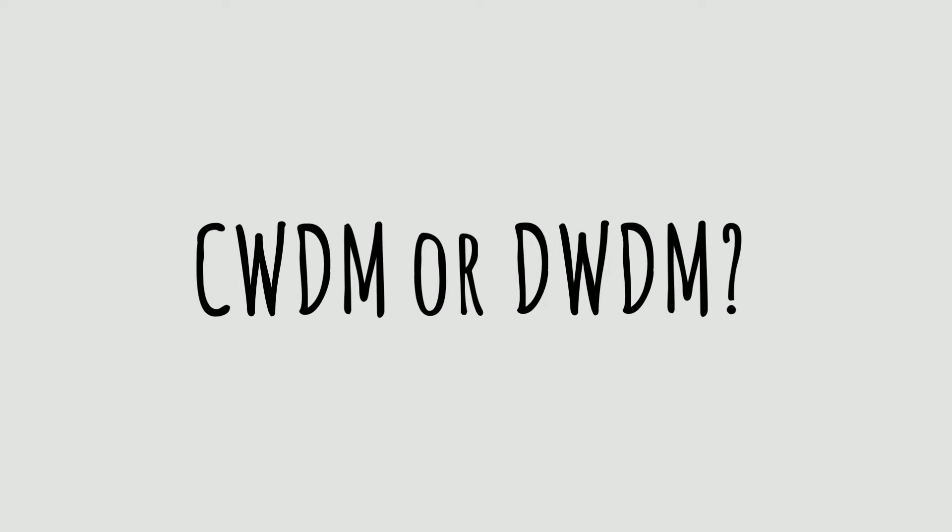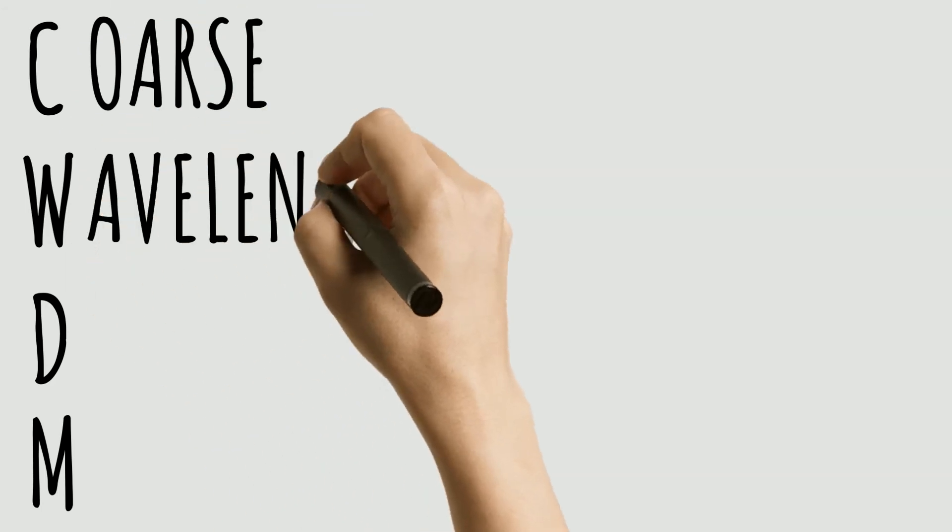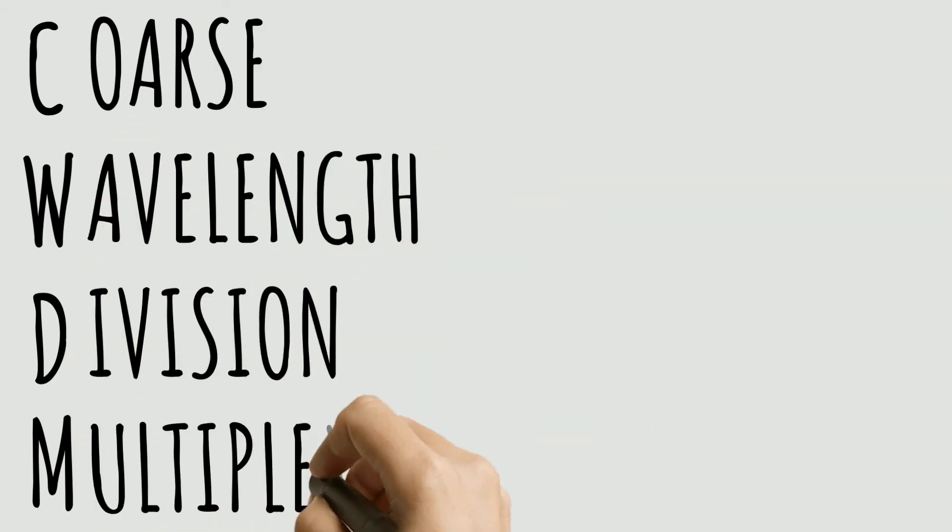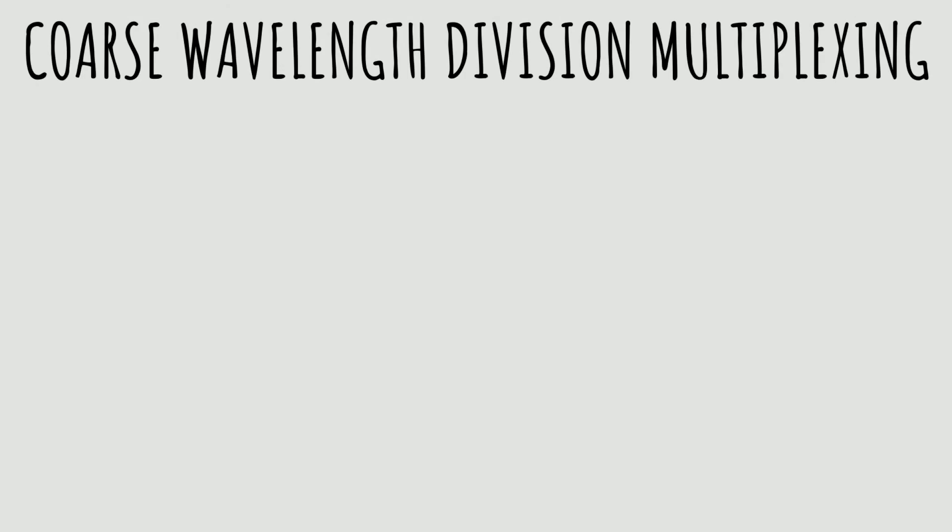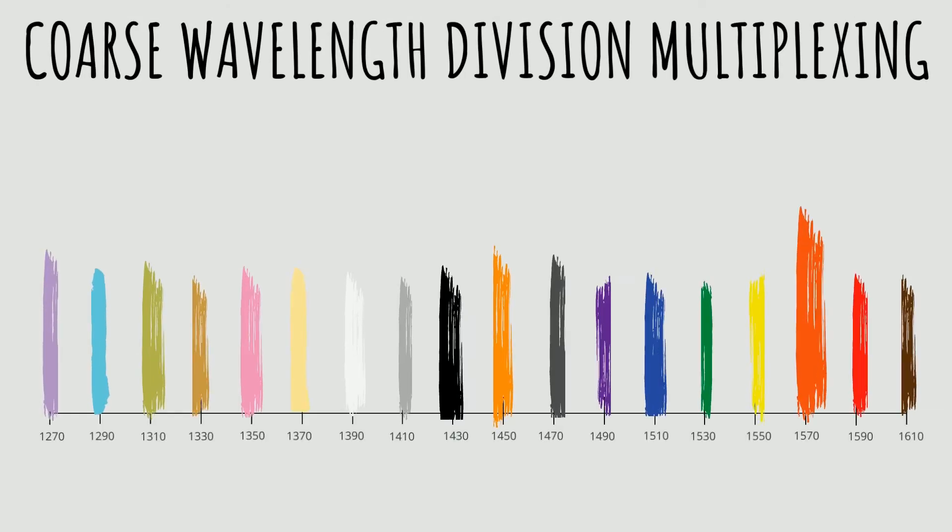Let's start with CWDM. CWDM stands for coarse wavelength division multiplexing. The full CWDM spectrum stretches from 1270 to 1610 nanometers with a new channel every 20 nanometers.